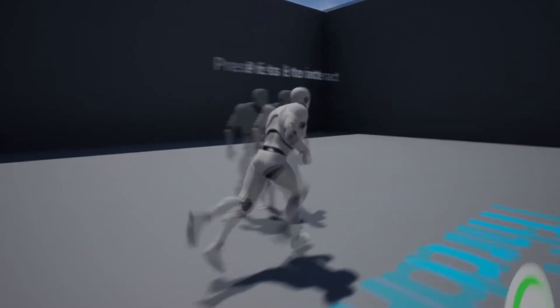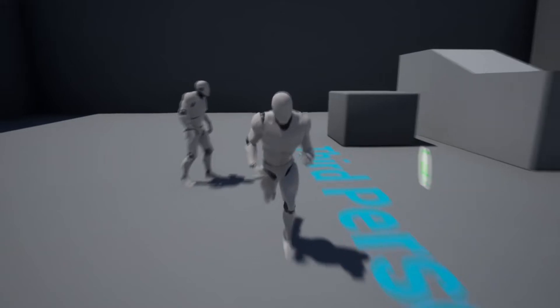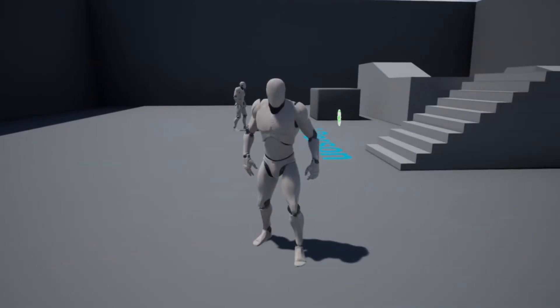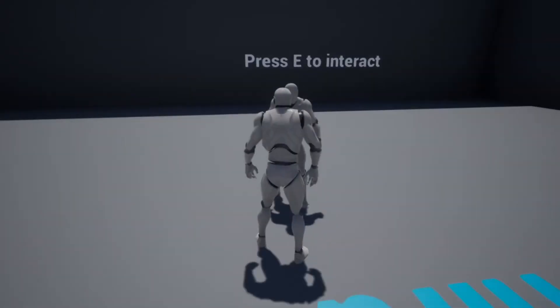Hello, today we will be going over how to make a dynamic dialogue system inside of Unreal Engine, and I'll be using Replica Studios to actually voice the characters.